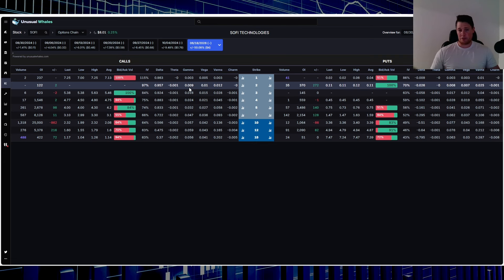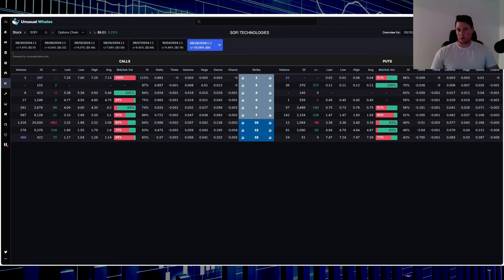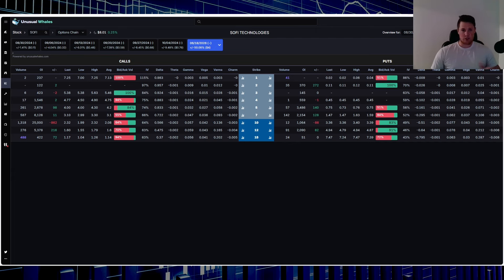And then you can kind of make some trades accordingly. But yeah, no, I do agree with Felix that if you are very bullish on SoFi, with the volatility very low, it's cheap right now. So something to kind of consider.